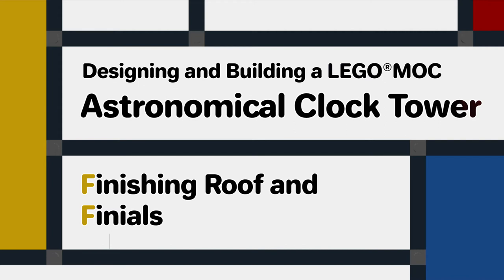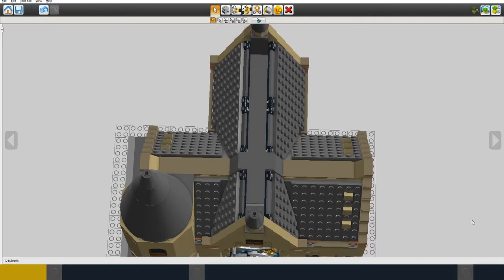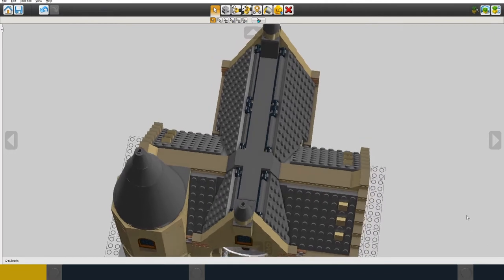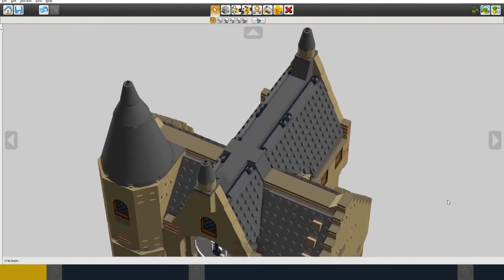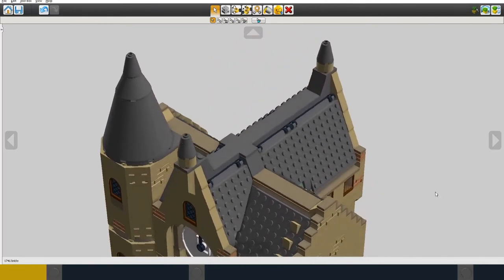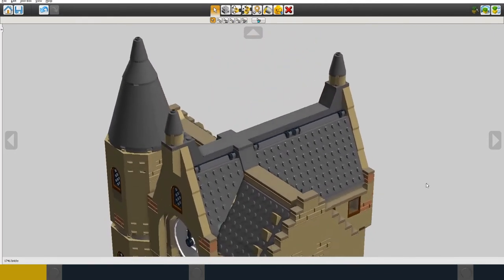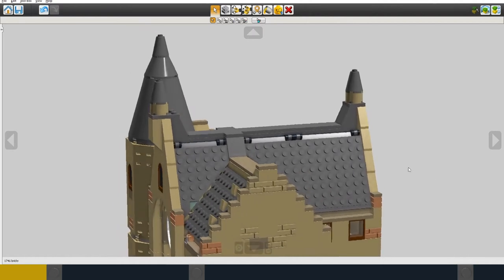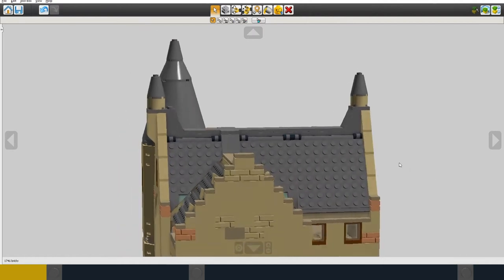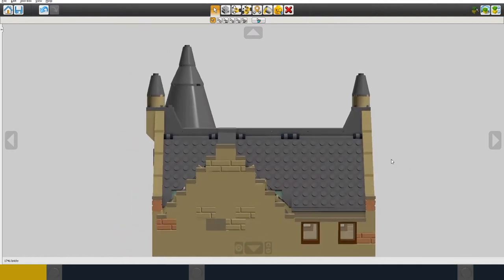So to complete the outside of the building I just need to finish off the roof and add the finials. I've added dark grey tiles and dark tan tiles to the ridges of the roof so that you don't see the studs.